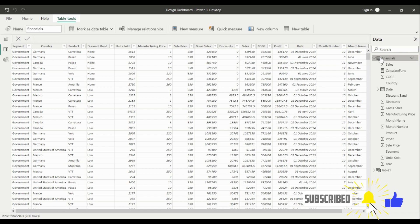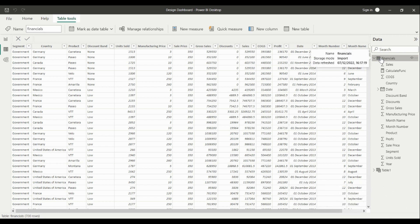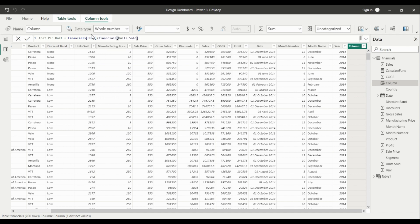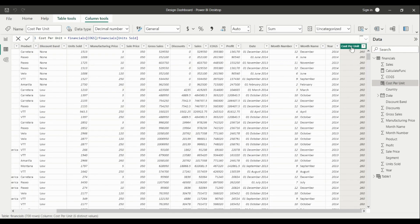First we are going to be creating a calculated column in our table called Financials. Go to the data tab and click New Column. The column we are creating is called Cost Per Unit, so we rename it to Cost Per Unit and use the formula: Cost of Goods Sold divided by Units Sold to calculate the outcome.